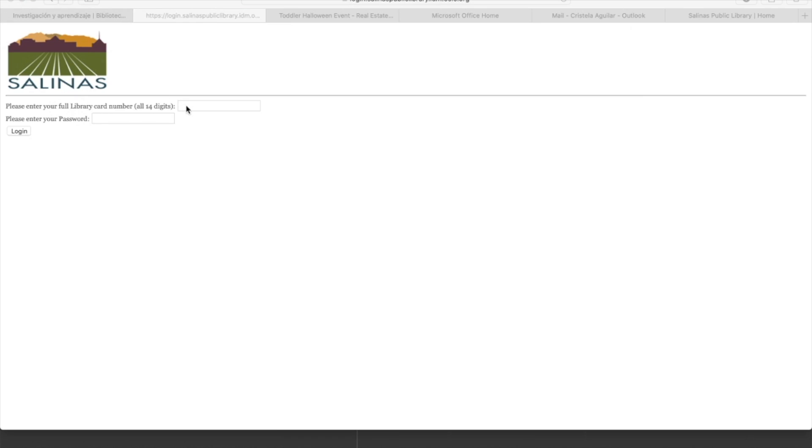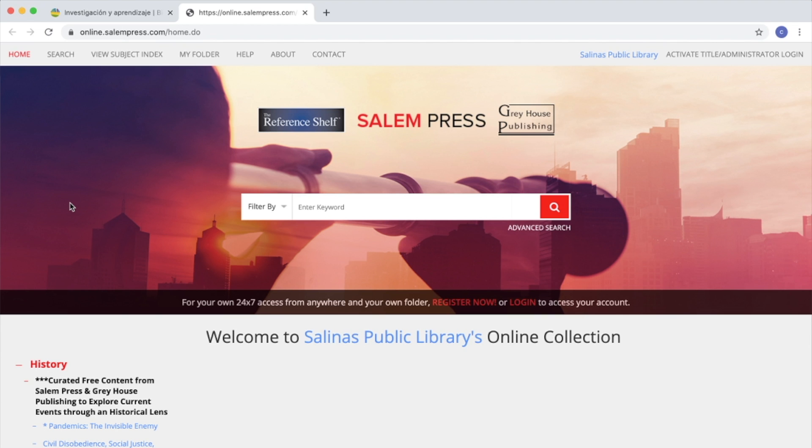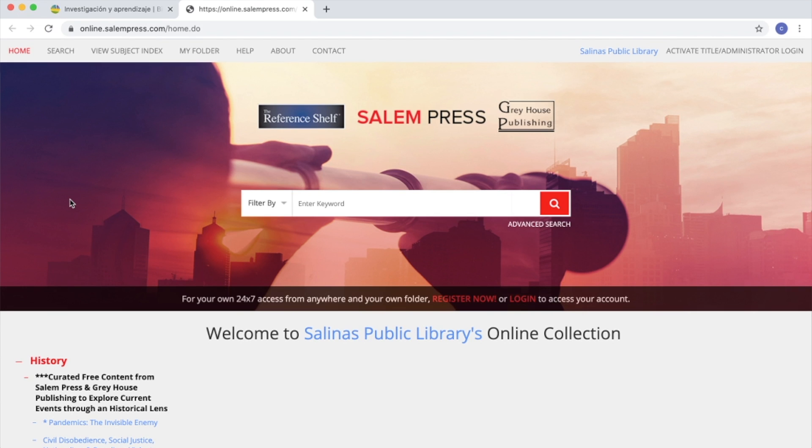This will open up a page where it will ask you for your library card number and your password. Enter the information and then click Login. You will now be able to explore Salem Press.